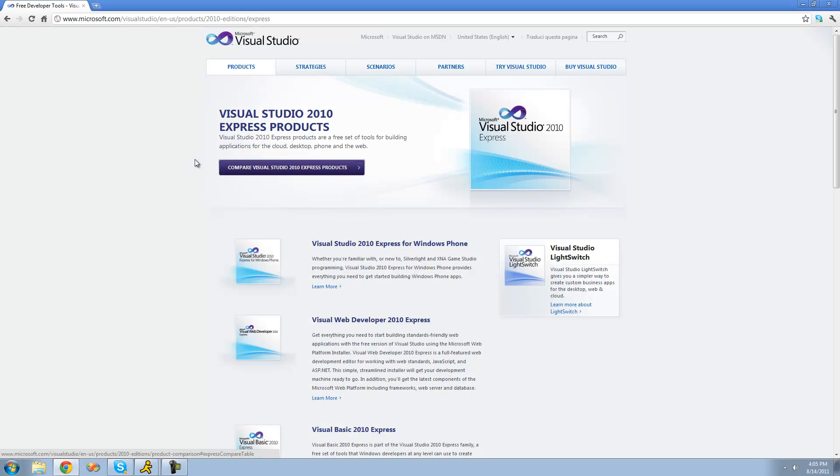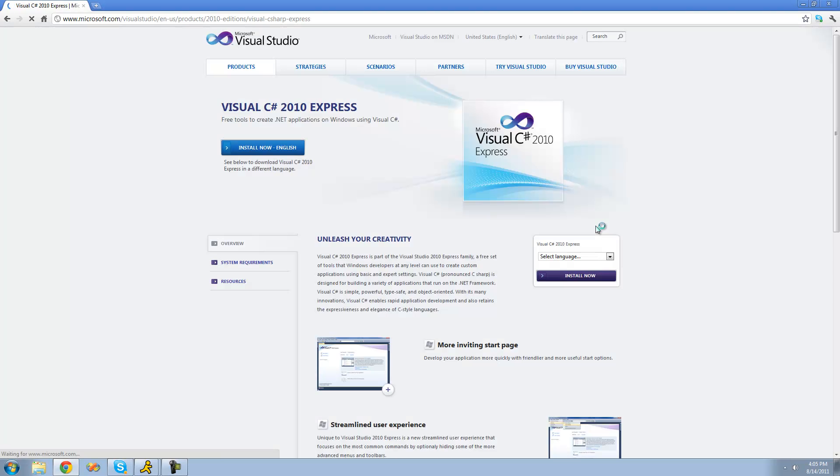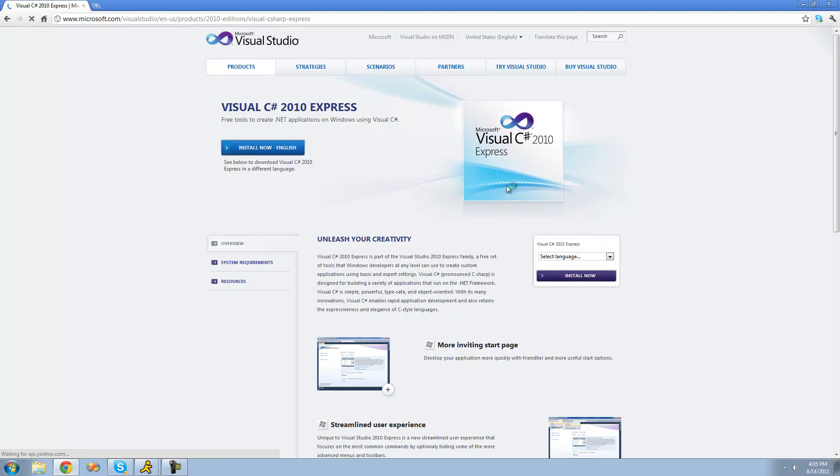Alright, so once it loads, you should see a page similar to this one. And then just go ahead and scroll down until you see Visual C-Sharp 2010 Express. And then just go ahead and click that link. Then once this page loads, just go ahead and click Install Now-English.